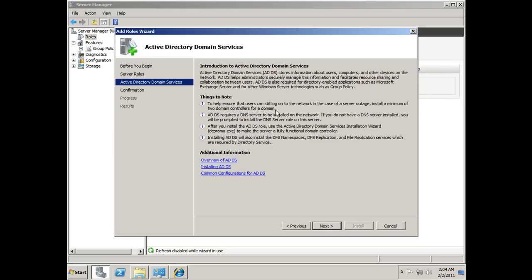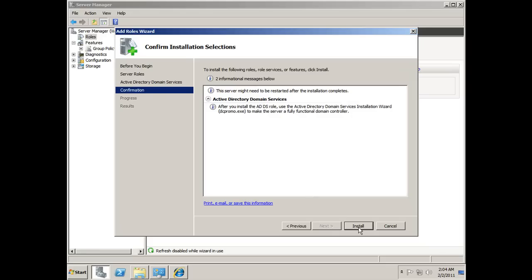It gives me some important things to note. An Active Directory Domain Server requires a DNS server to be installed — we'll be turning on a DNS server during the process, so you don't have to install it ahead of time. Also, after installing the ADDS role, you need to use the Active Directory Domain Services Installation Wizard, dcpromo.exe, to make the server a fully functional domain controller. I'll hit Next and Install.